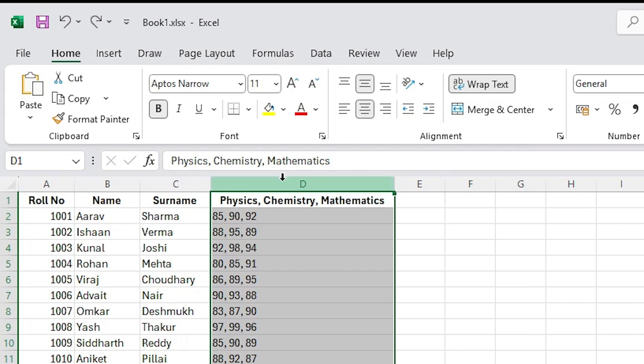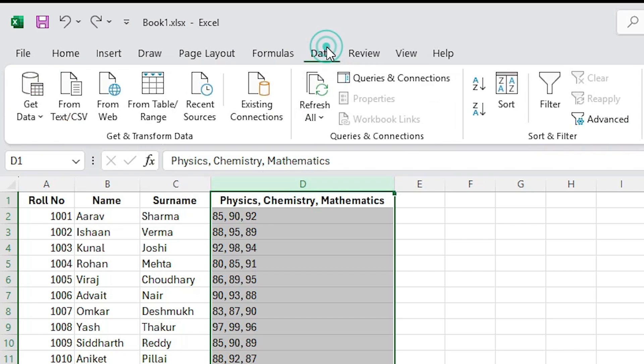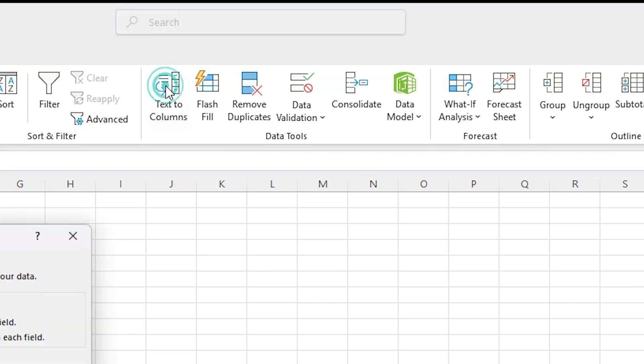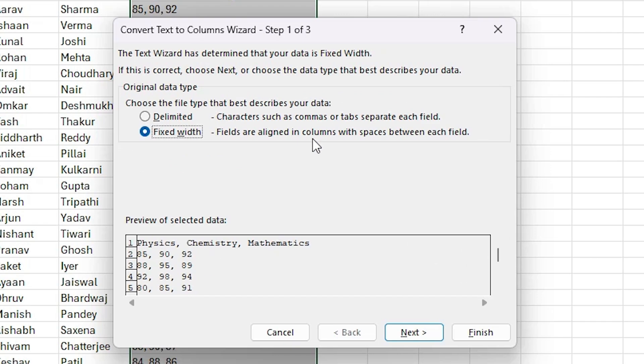Okay, I will assist you to separate the scores. Please select the column with the physics, chemistry, and mathematics scores. Then go to the Data tab in the ribbon. Do you see that? Okay, I see. Great, now click - after you click the Data tab, find and click the Text to Columns button. It's usually in the data tools group. Do you see it? Yes.